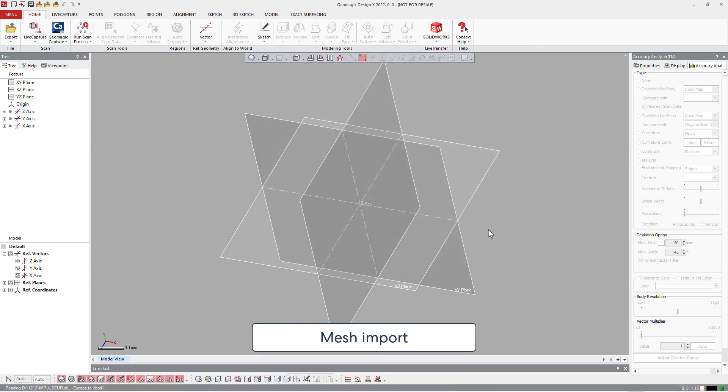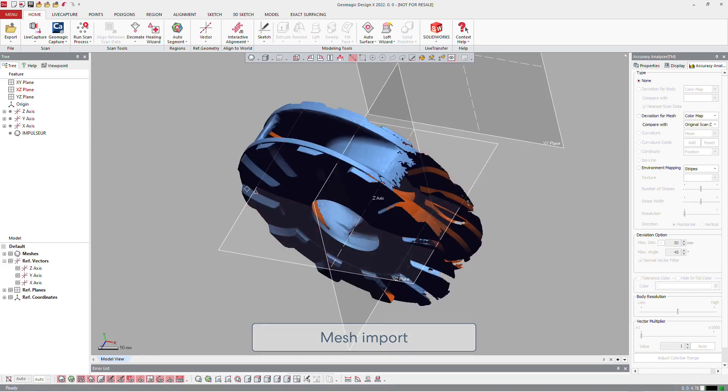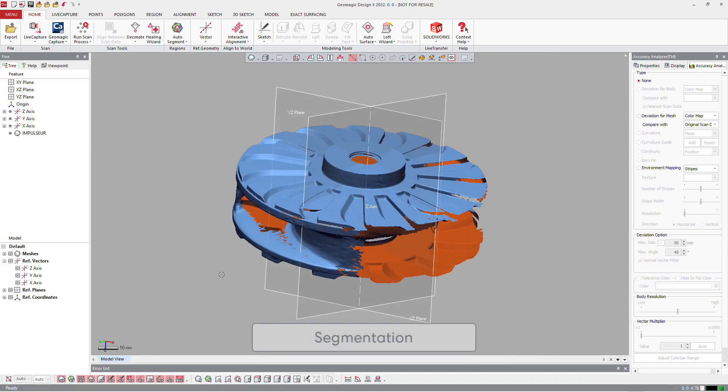So it can be either points, polygons or surfaces from the CAD model. Here we just import the mesh.